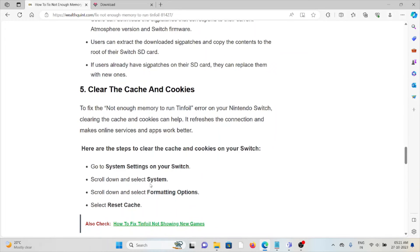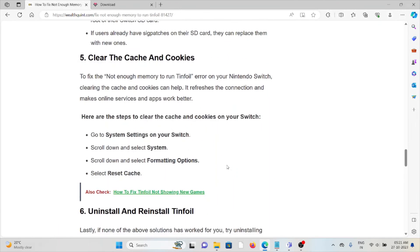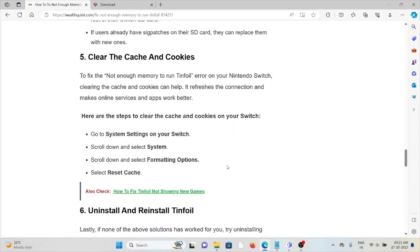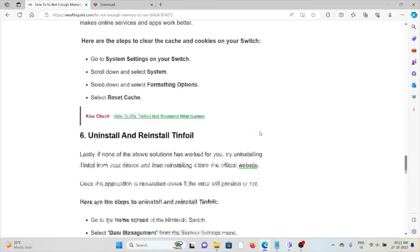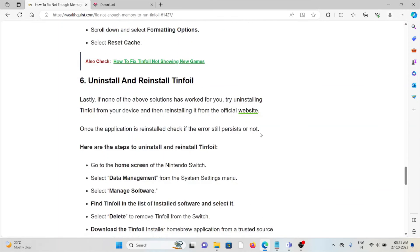The fifth method is to clear the cache and cookies to fix the 'not enough memory to run Tinfoil' error on Nintendo Switch. Clearing the cache and cookies can help fix it, refresh the connection, and make online services and apps work better. Go to System Settings on your Switch, scroll down and select System, scroll down and select Formatting Options, select Reset Cache, then delete the old Tinfoil installation.